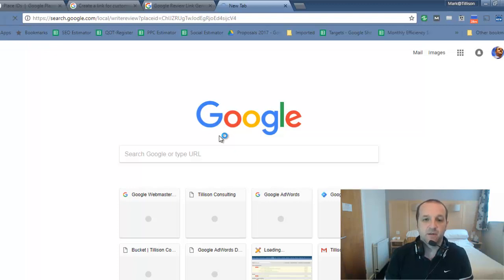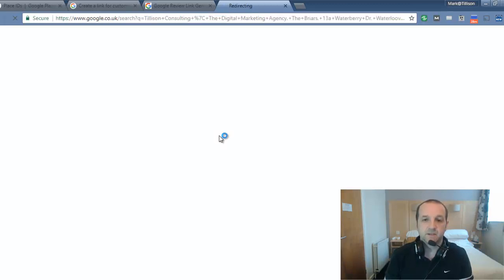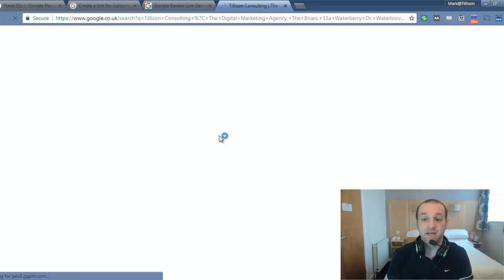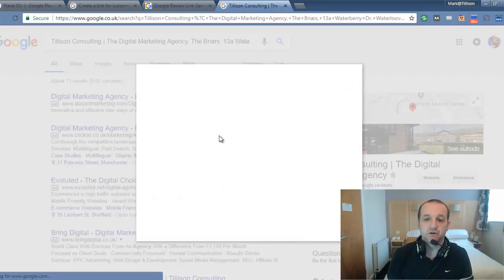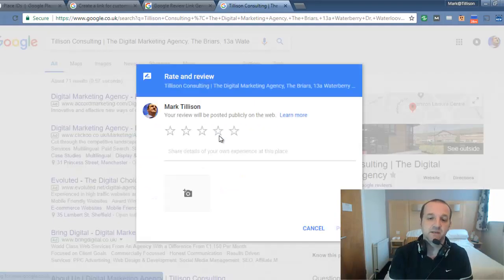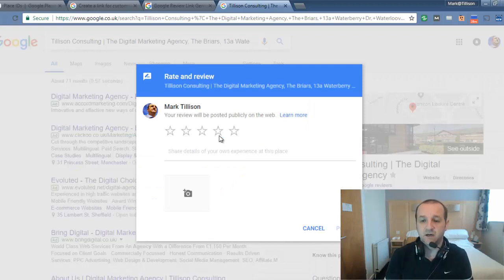And if I click on that, that will then take me and your user when you share this link directly to the listing page with the review ready to go.